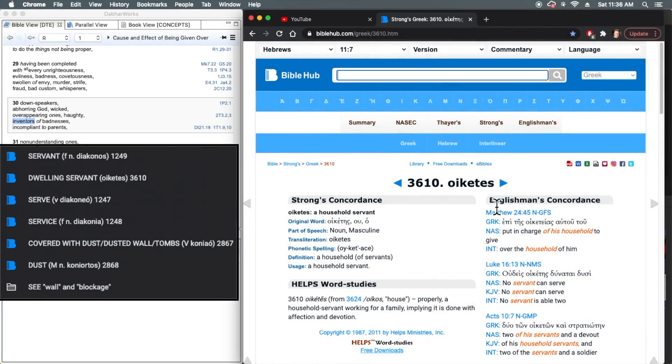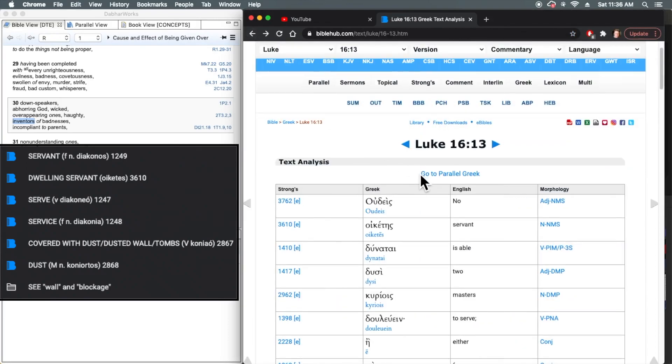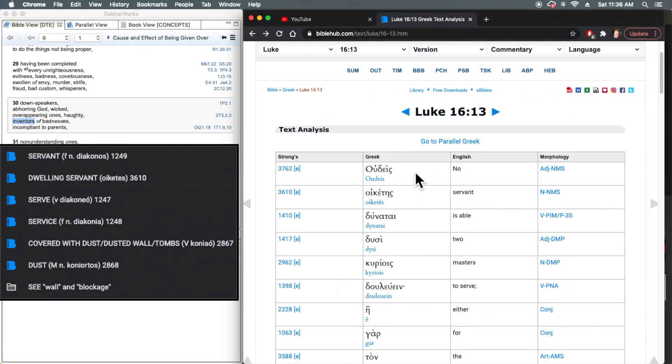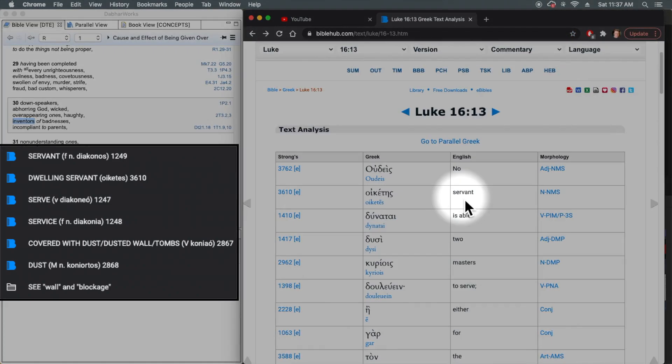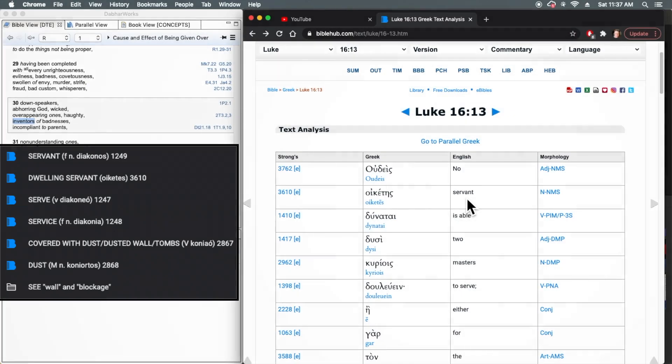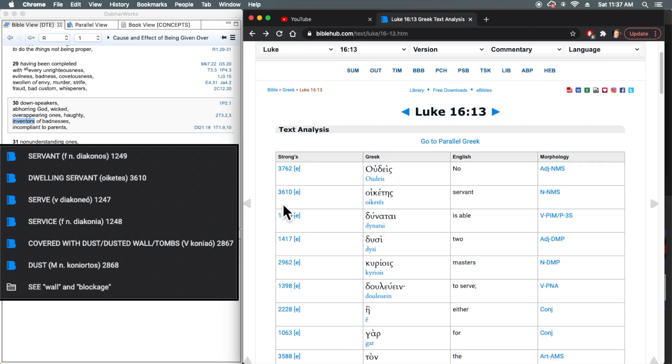We also note, when we go back here to the interlinear view, to simply translate this as servant is not correct either because in this word family, notice that servant is from a different word in this family, which is not oiketes. Oiketes contains the prefix oikos, which is from the Greek word defining a dwelling. So it's dwelling servant.